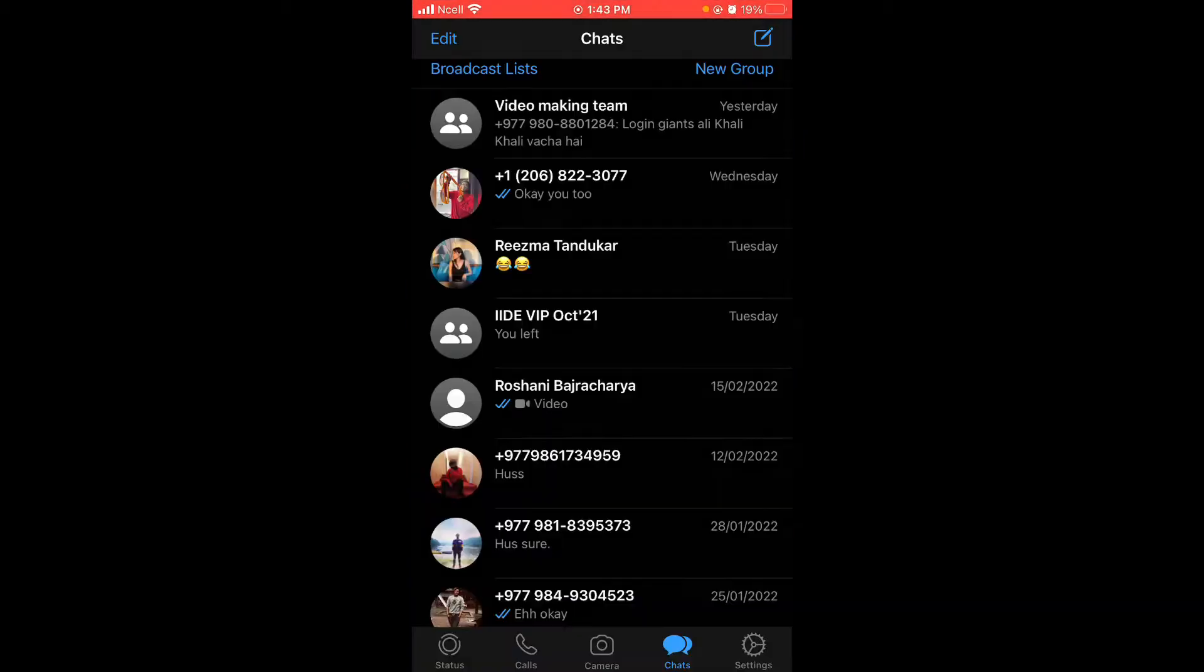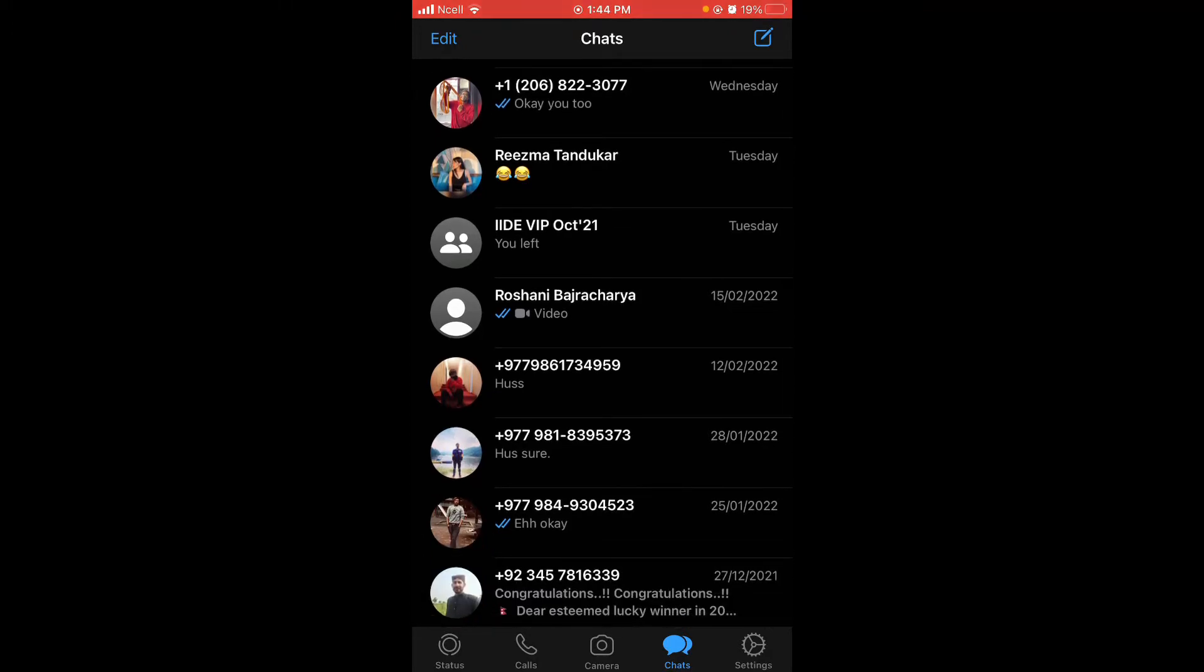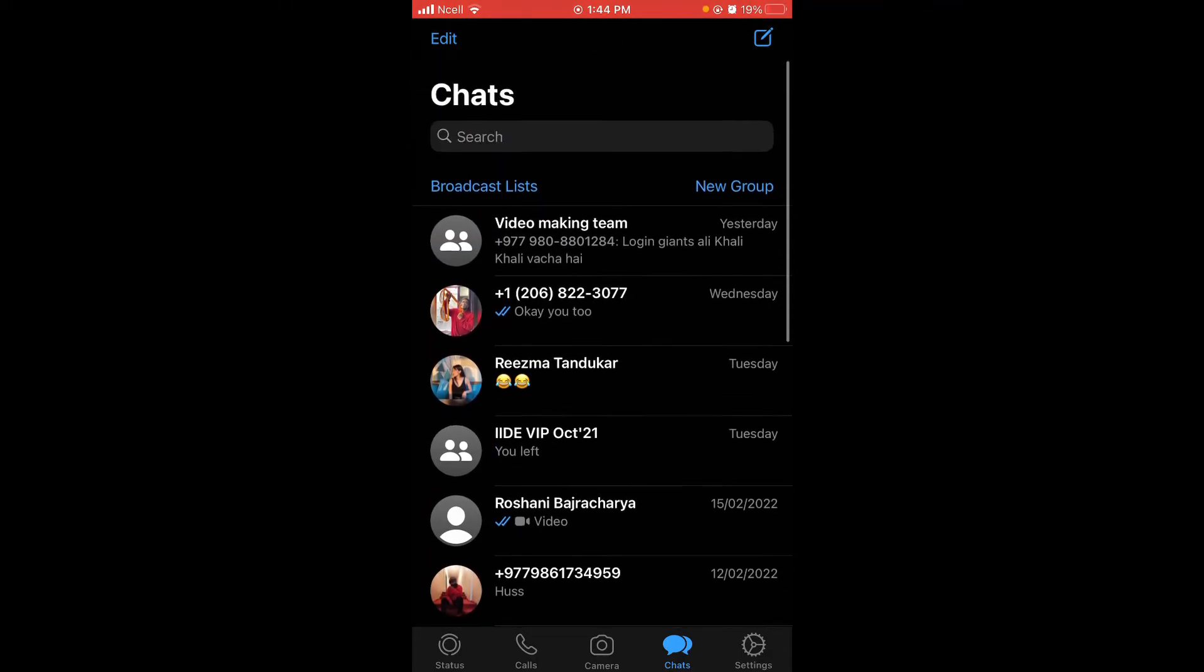To link other devices, you have to be first logged in to your WhatsApp on any of your phones in which you have your phone number.